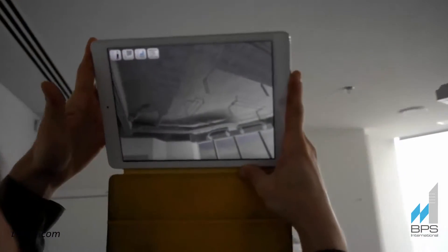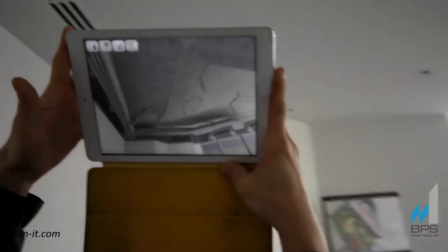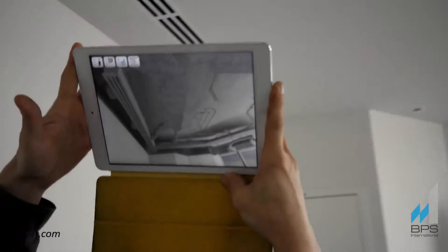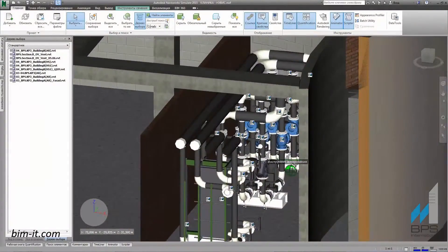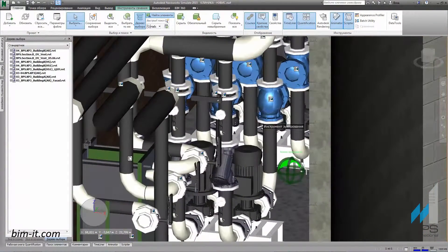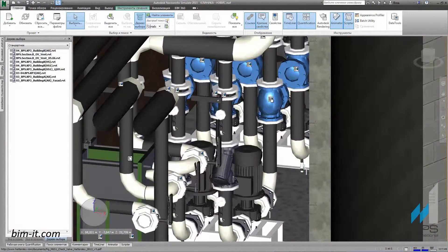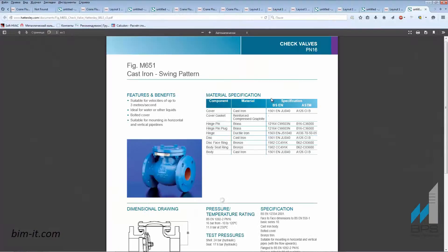BIM reduces the operation and management process costs due to extensive and accurate asset database. Virtual asset mirrors the physical prototype and is always up-to-date.